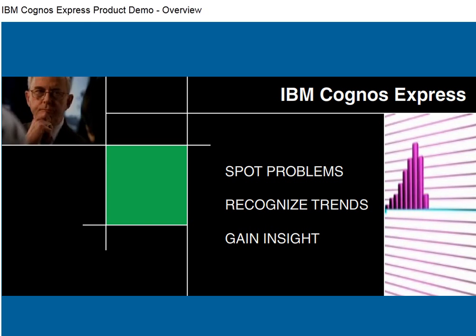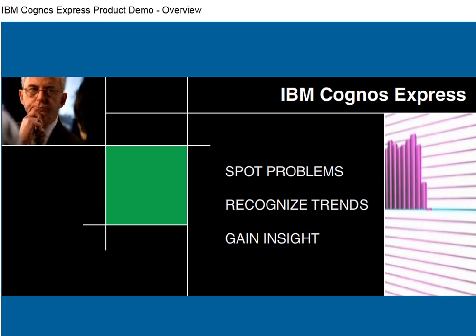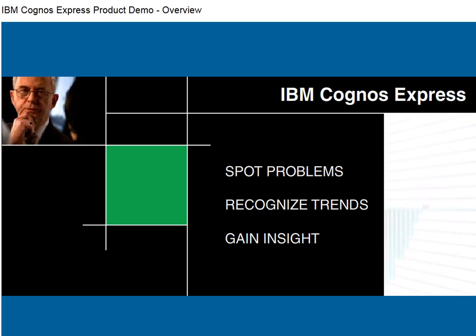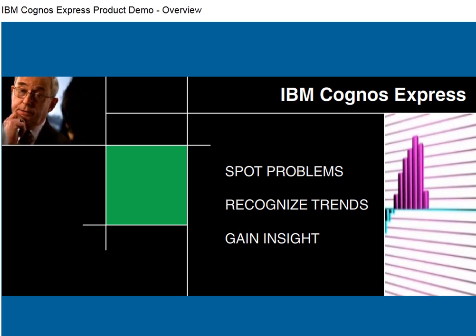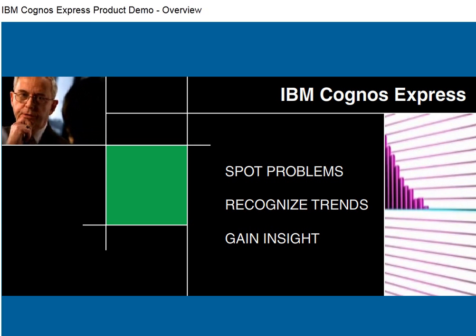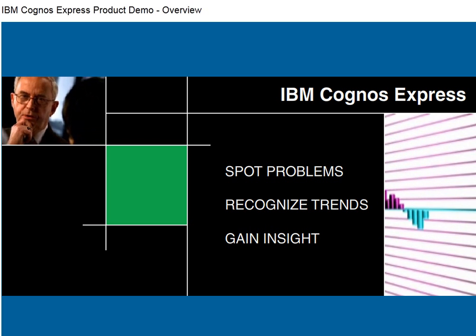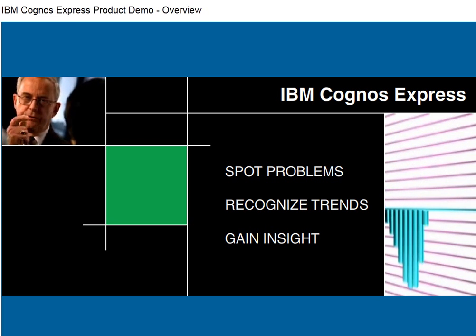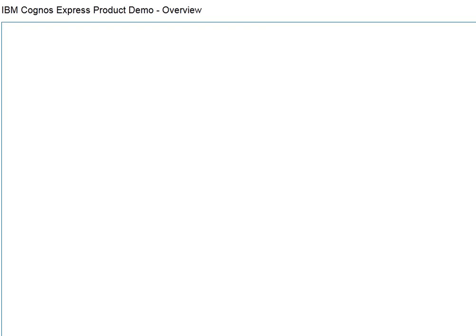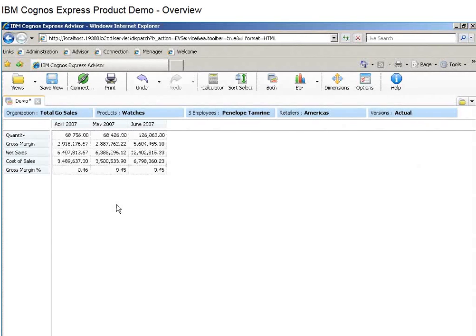IBM Cognos Express gives you the ability to answer these questions quickly by analyzing complex data and then communicating business insights with high-impact visualization. IBM Cognos Express offers a multi-dimensional view of your business.